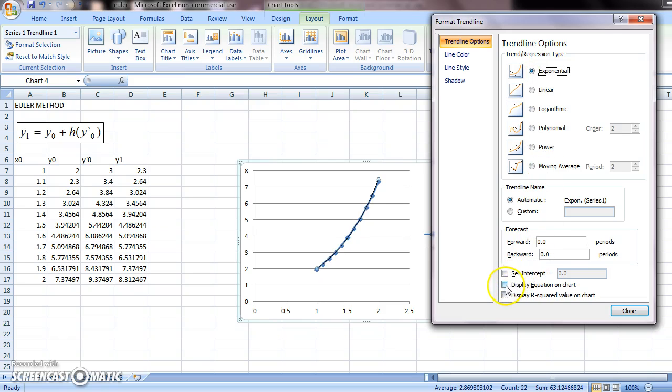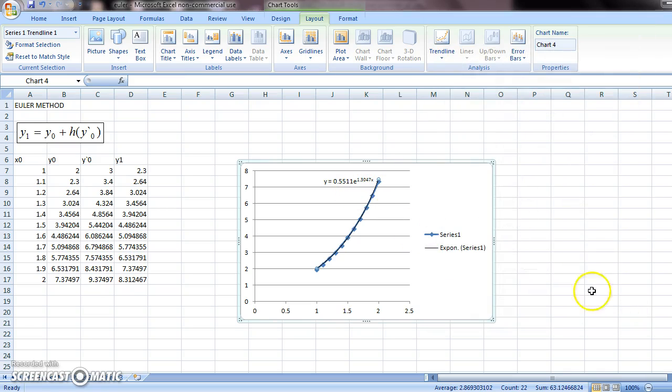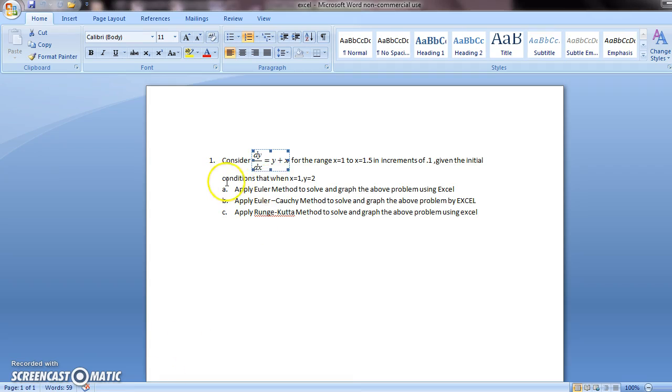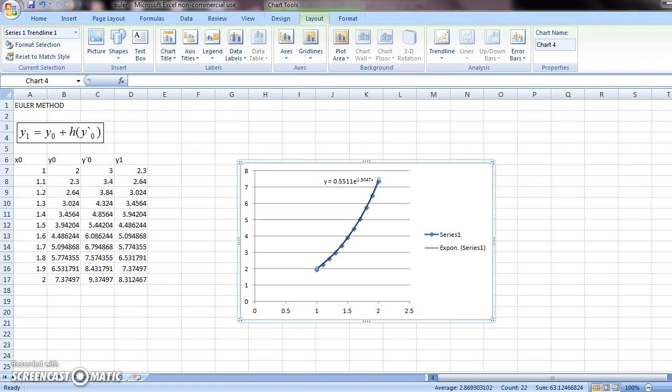And to know the equation of the function, we should click this. So that's the equation of y. So this is the solution to this problem using the Euler method. And this is how you make the table for it. I hope this helped.